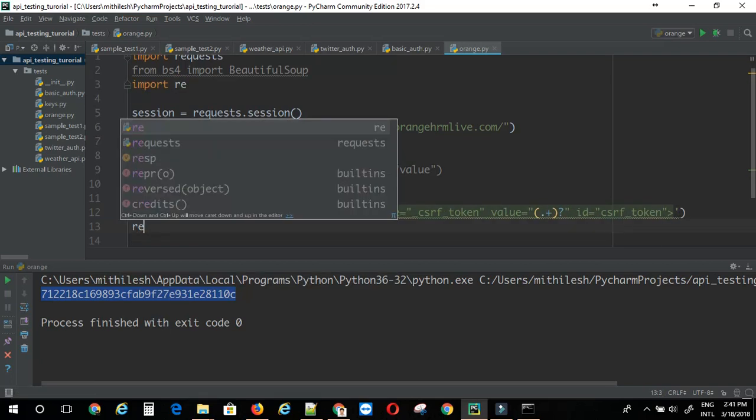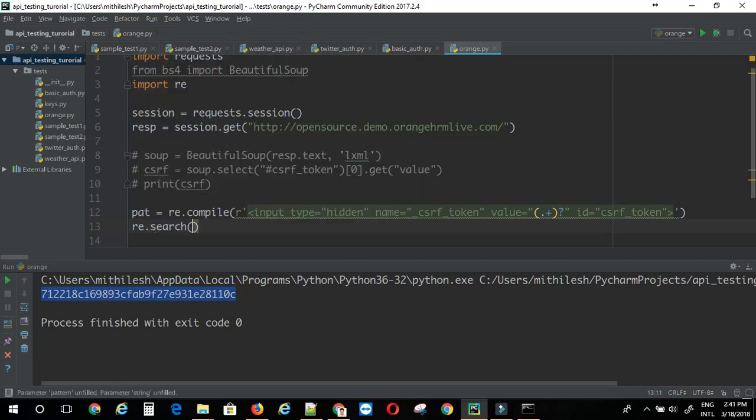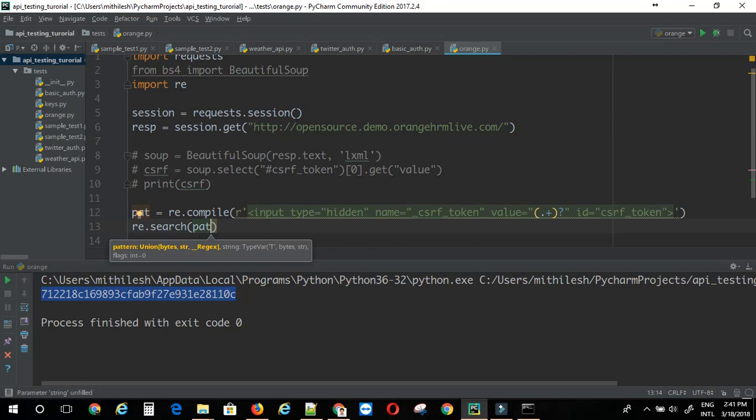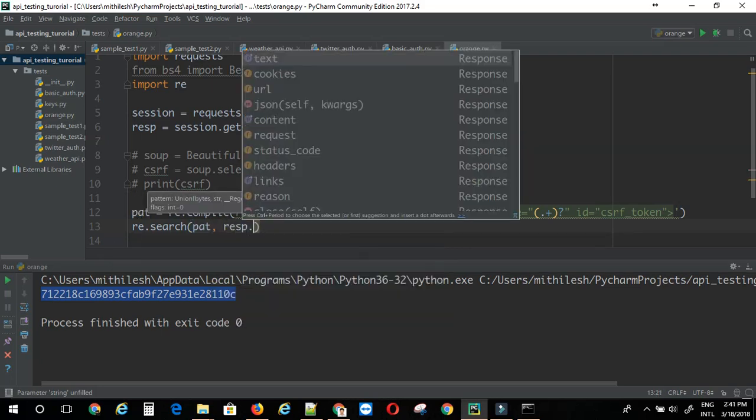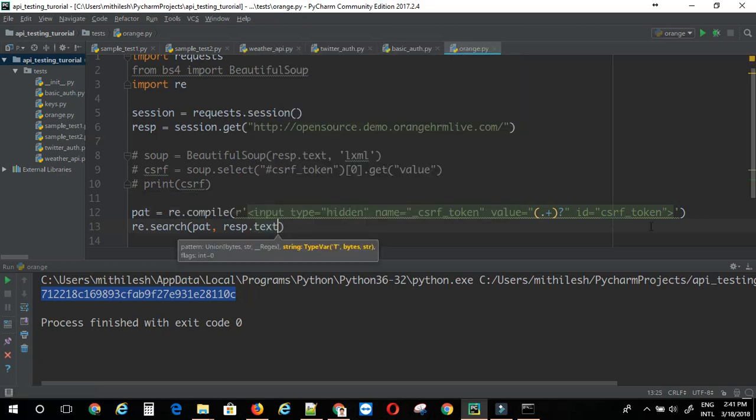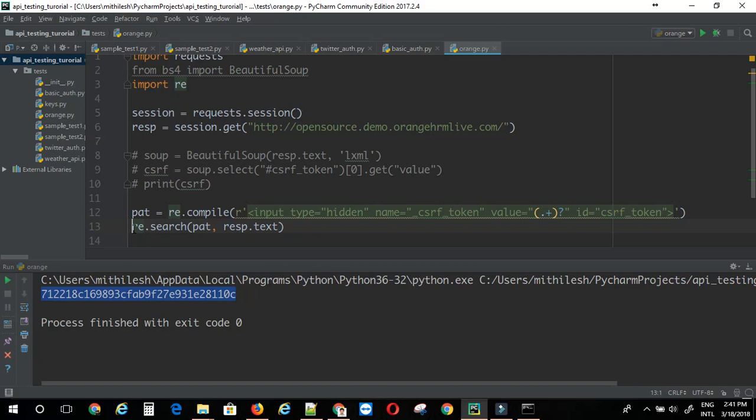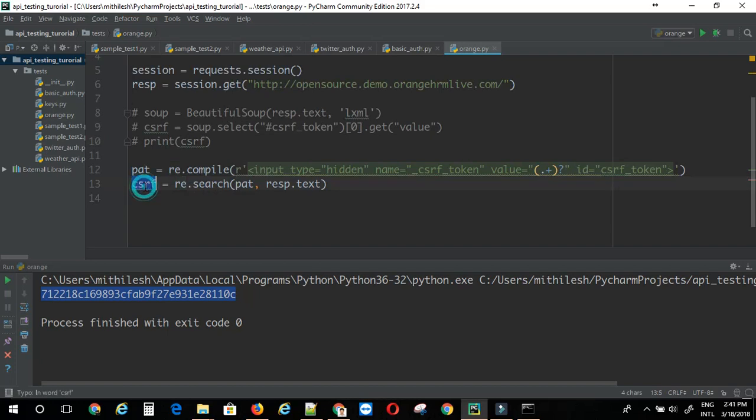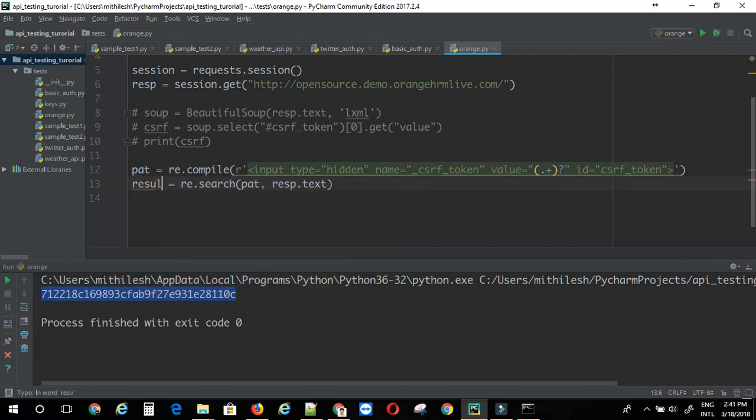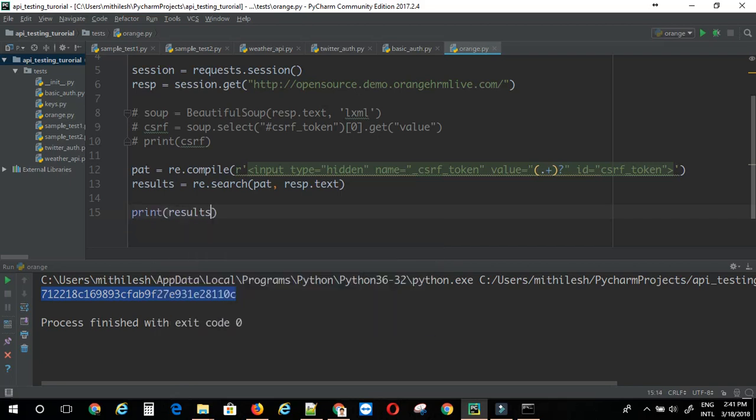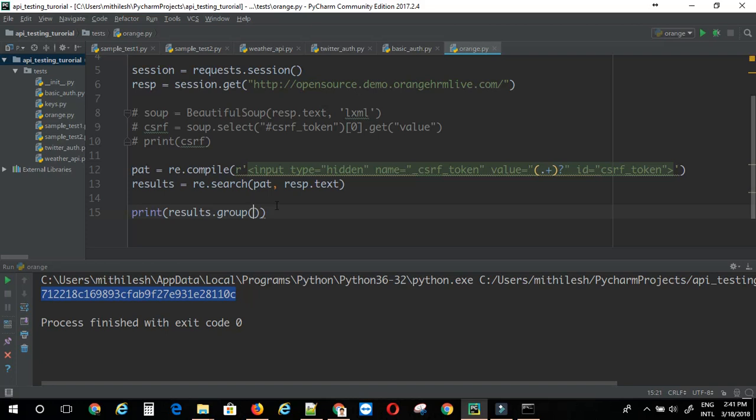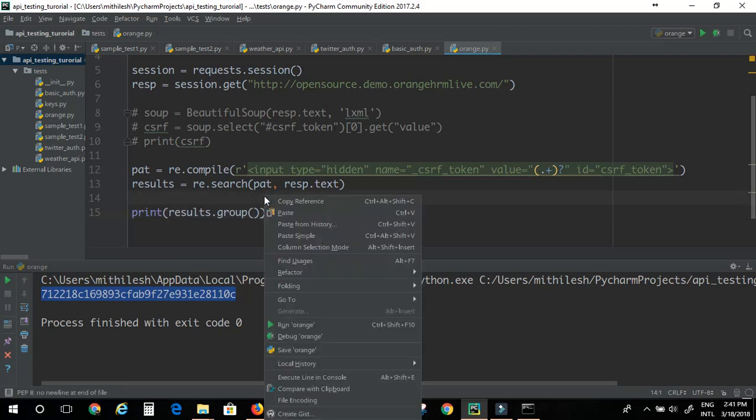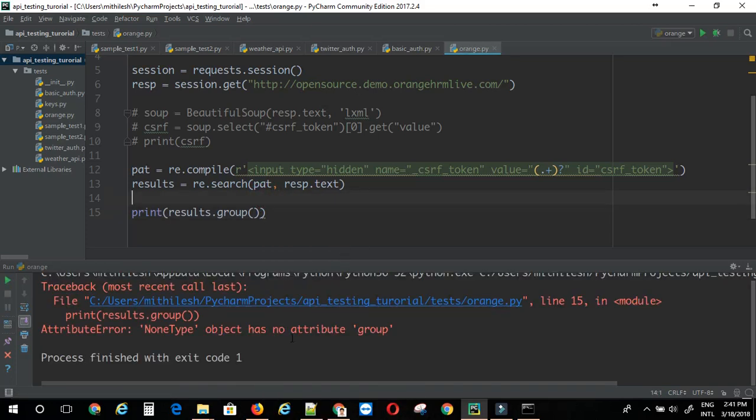Now, I need to do re.search. Here I can provide the pattern. Comma. The response. That is dot text. Let's see. This is the csrf. Let me just assign this to results.